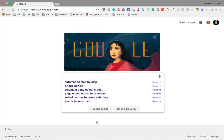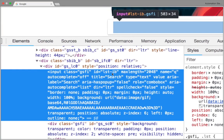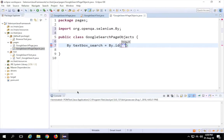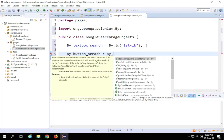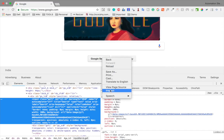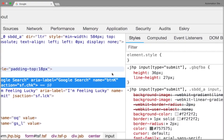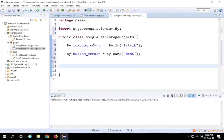Let me inspect the search box ID. It has the ID 'lstib' — so I'll use 'By.id("lstib")'. Similarly for the search button, I'll declare 'button_search' and use the name locator. Let me verify — yes, the name is 'btnK'. So I'll say 'By.name("btnK")'. With these two statements I've defined the locators for both objects.